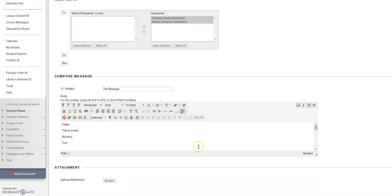You can also upload an attachment by clicking on browse and finding the attachment you wish to include, based on its location on your computer.